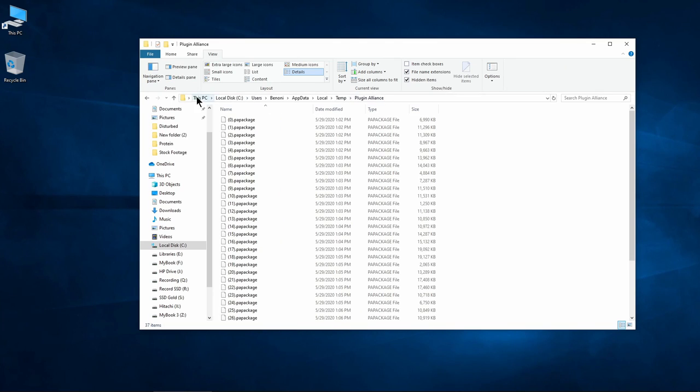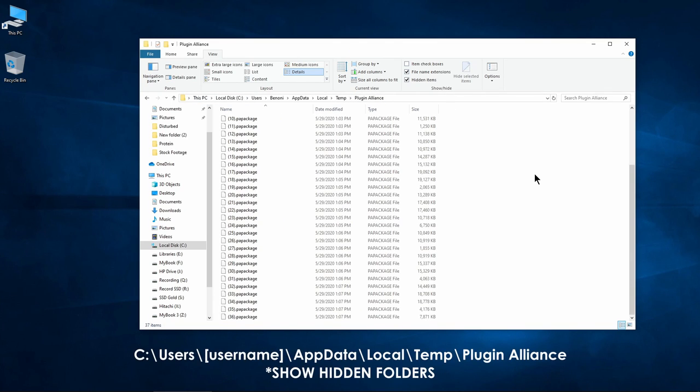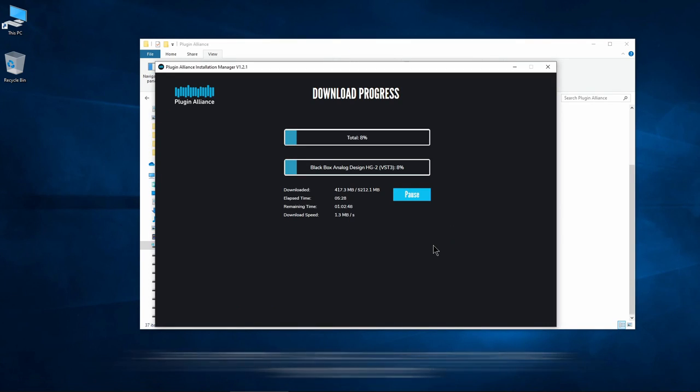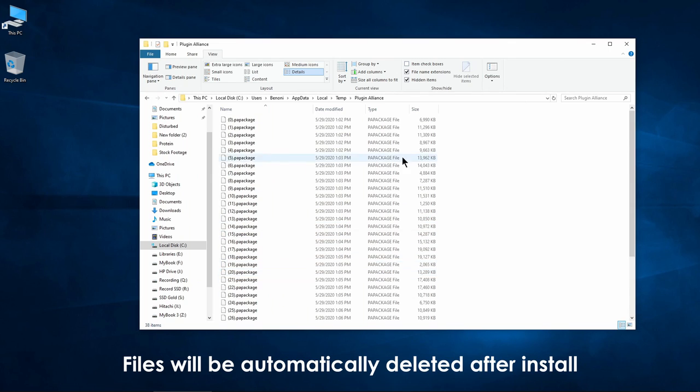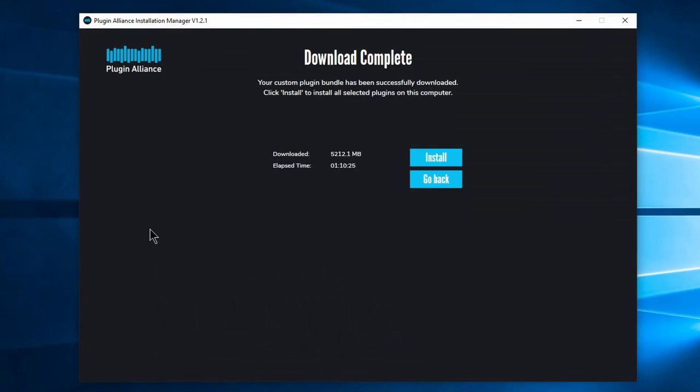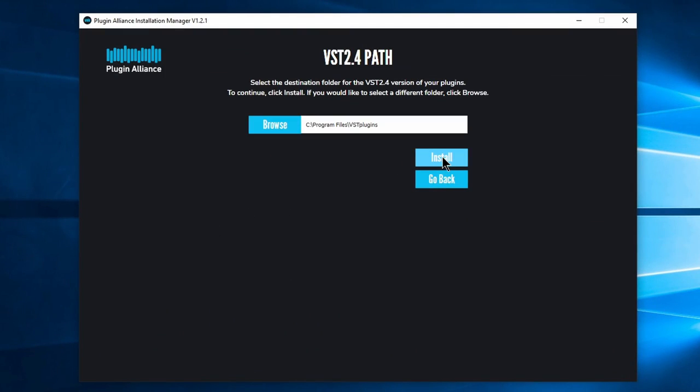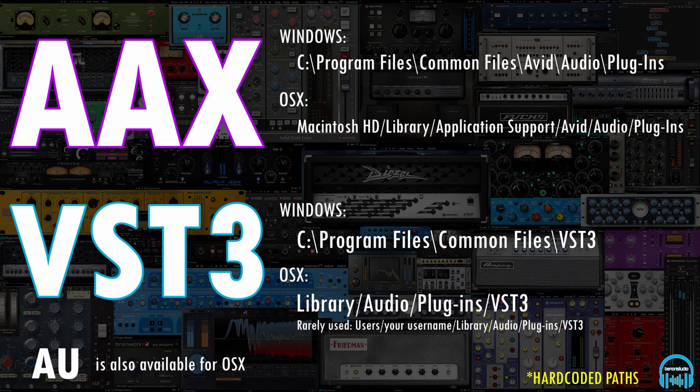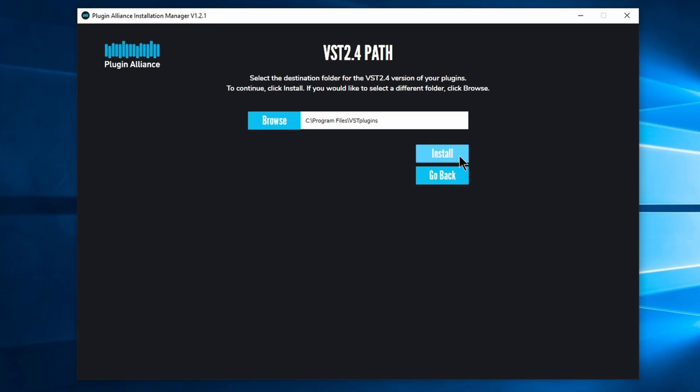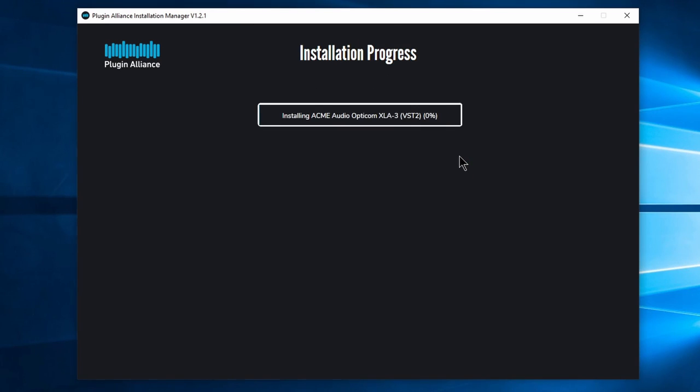For those wondering, this is where the files are downloaded to on Windows. Once the download is complete, click Install. Change the VST2 location if need be. VST3 and AAX plugins will always be installed to their default paths and then click Install.